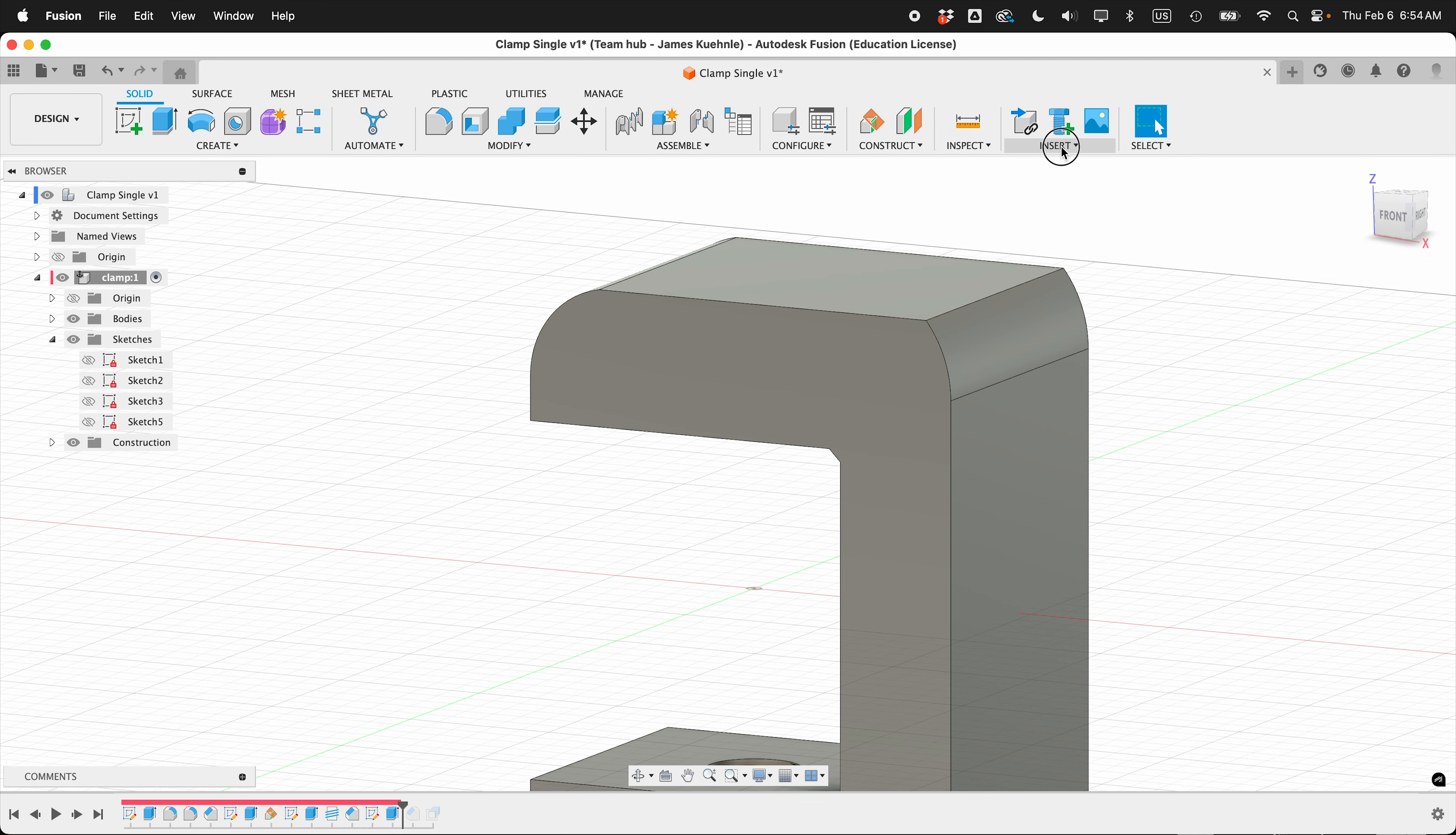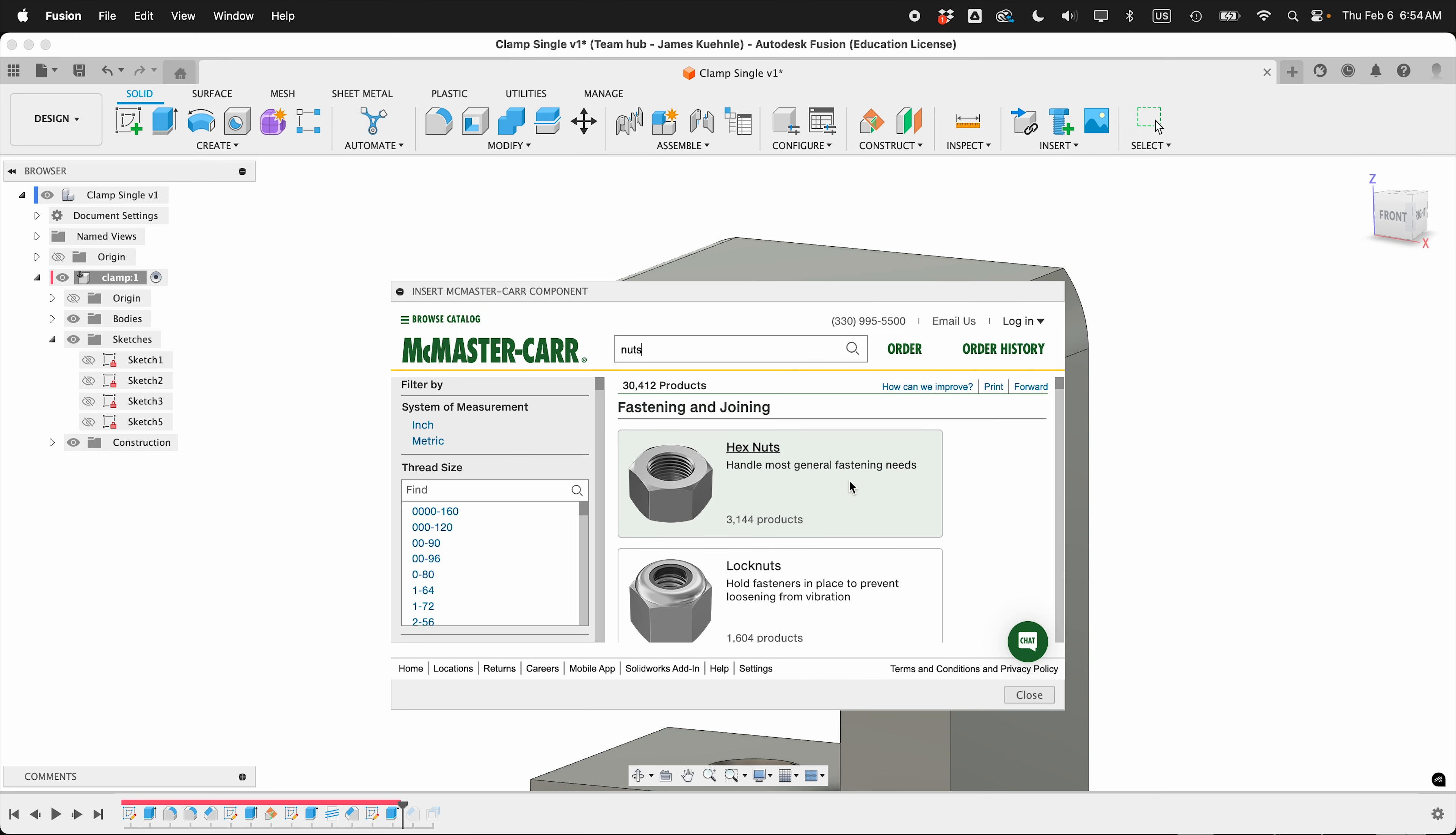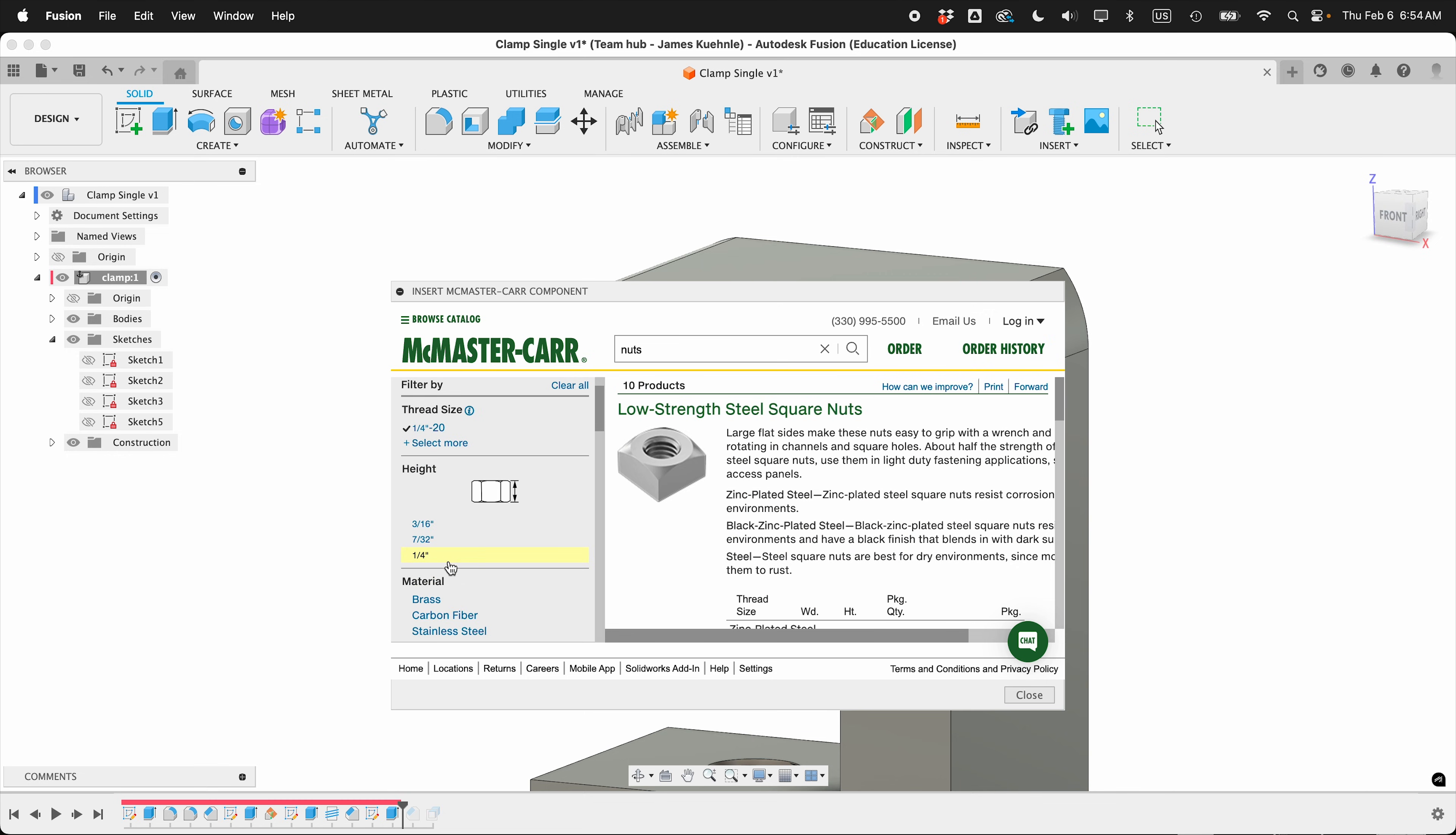To do that, I can insert a nut from McMaster-Carr. Select McMaster-Carr under the Insert menu. Select Nut, Inch or Metric, Square Nuts, then quarter 20. This is a very common thread in the U.S.